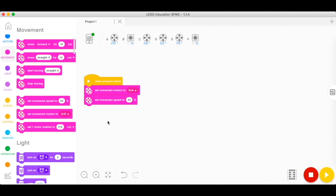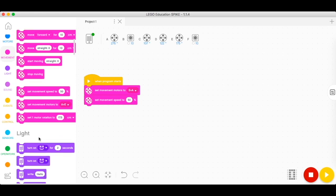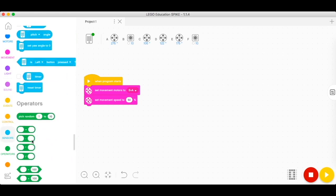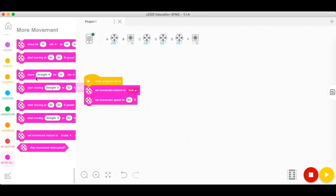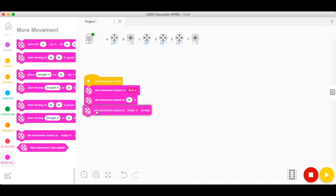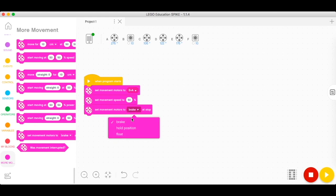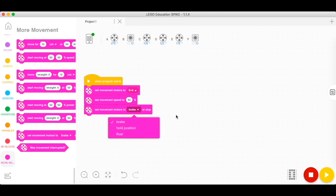After that, we're going to go to our more movement palette and we're going to drag the set movement motors, which has three modes: brake, which is a hard stop; hold position, where you cannot move the robot; and then float, which allows the robot to move when it stopped due to momentum. We will be using the brake mode. Robot movement is now configured.